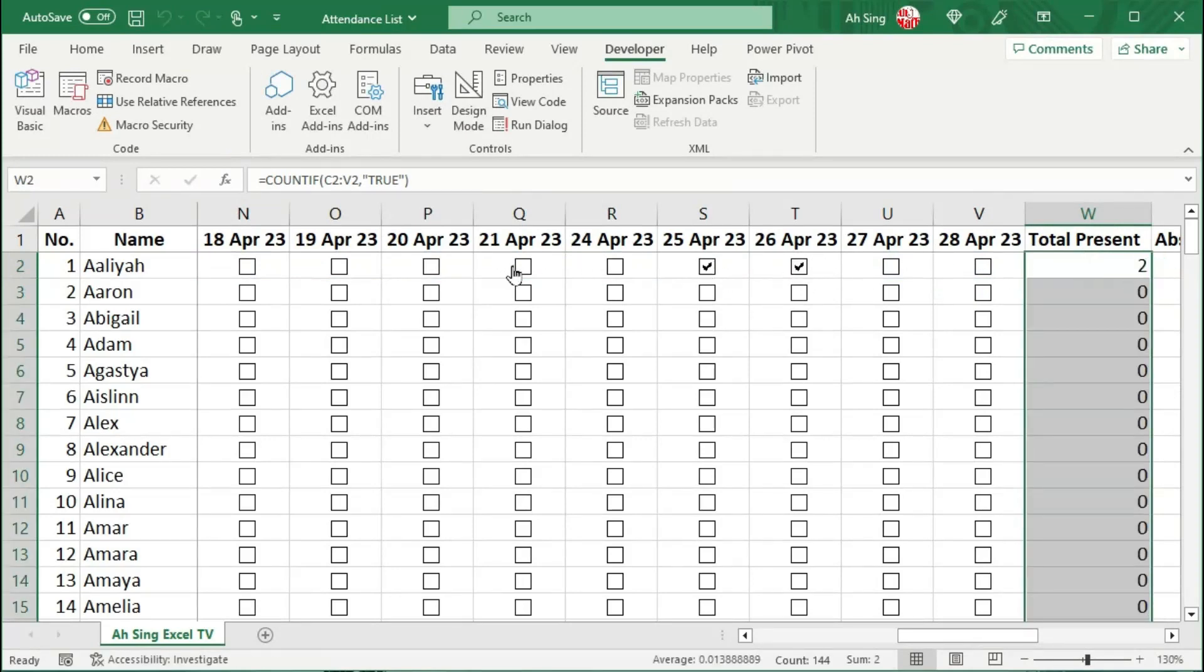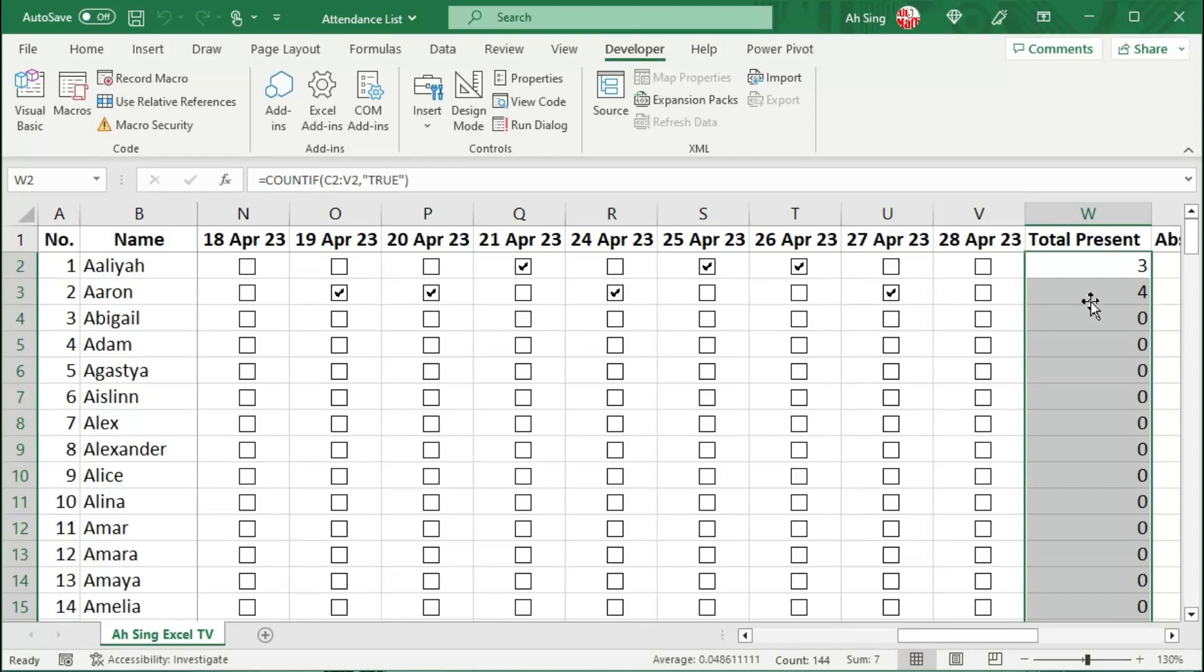And now simply check some cells. Okay, updated correctly. Let's check for the second person. Also, simply check for some checkboxes to check the accuracy.